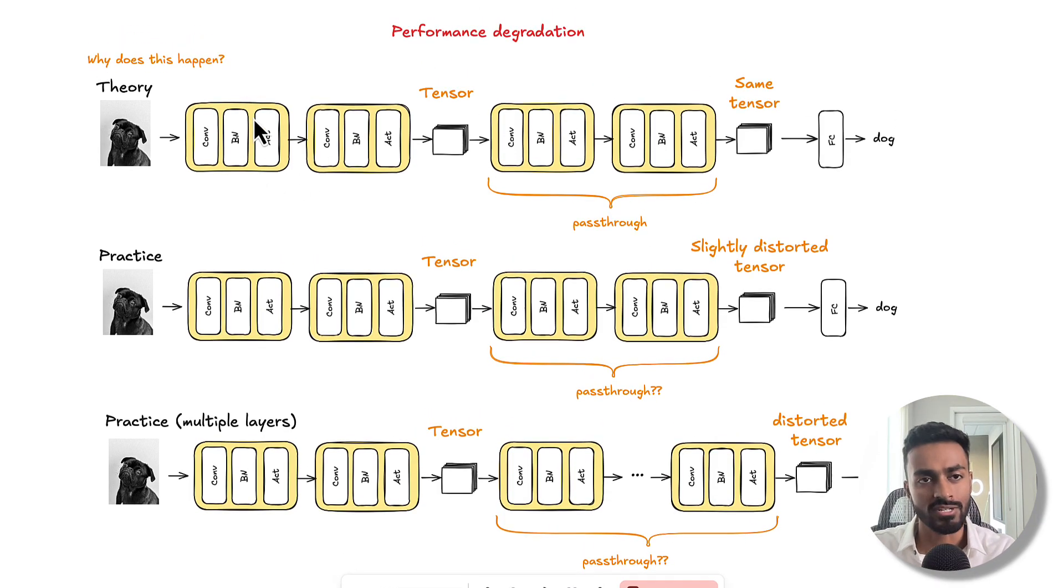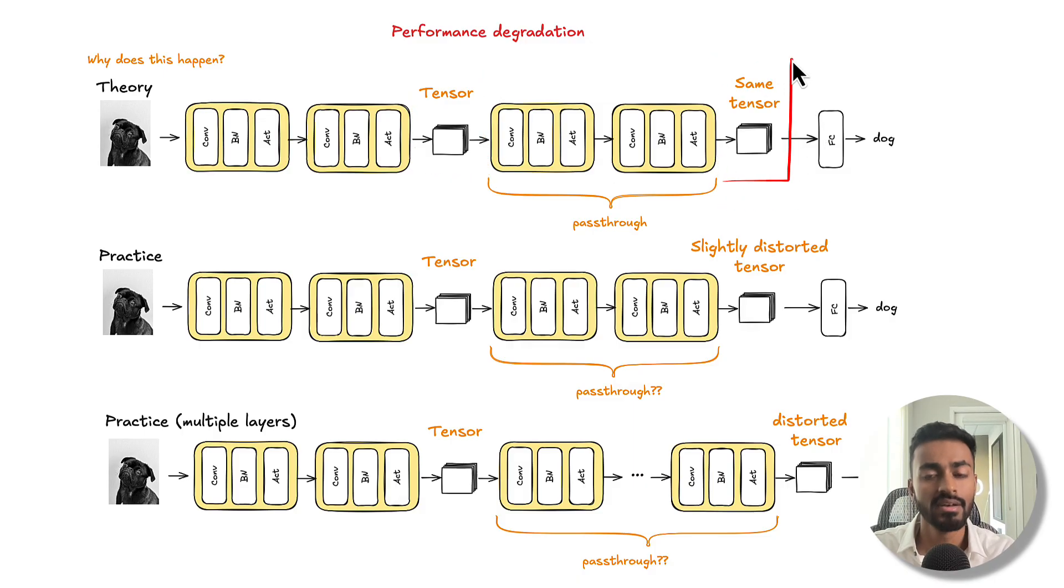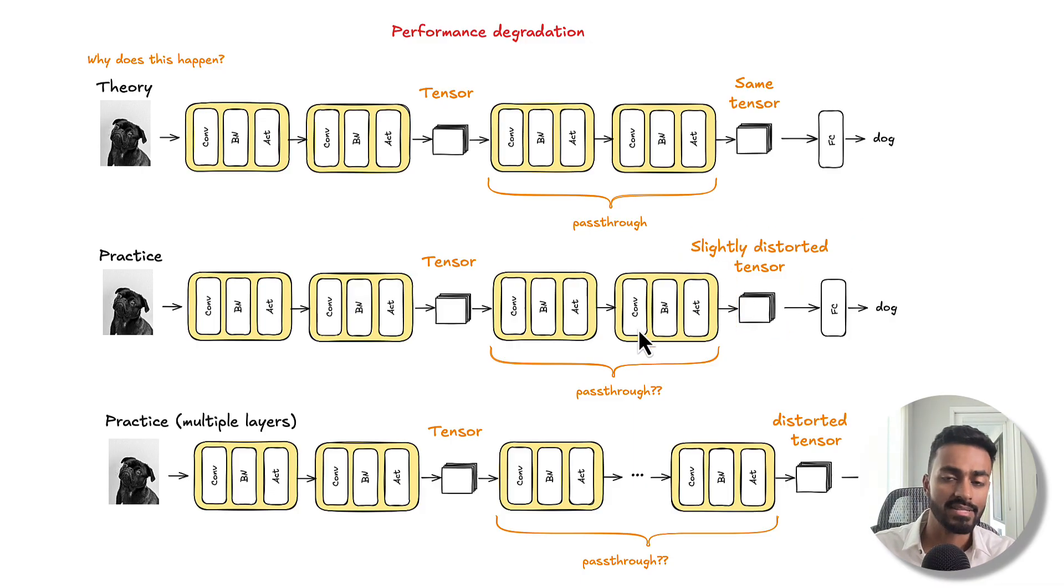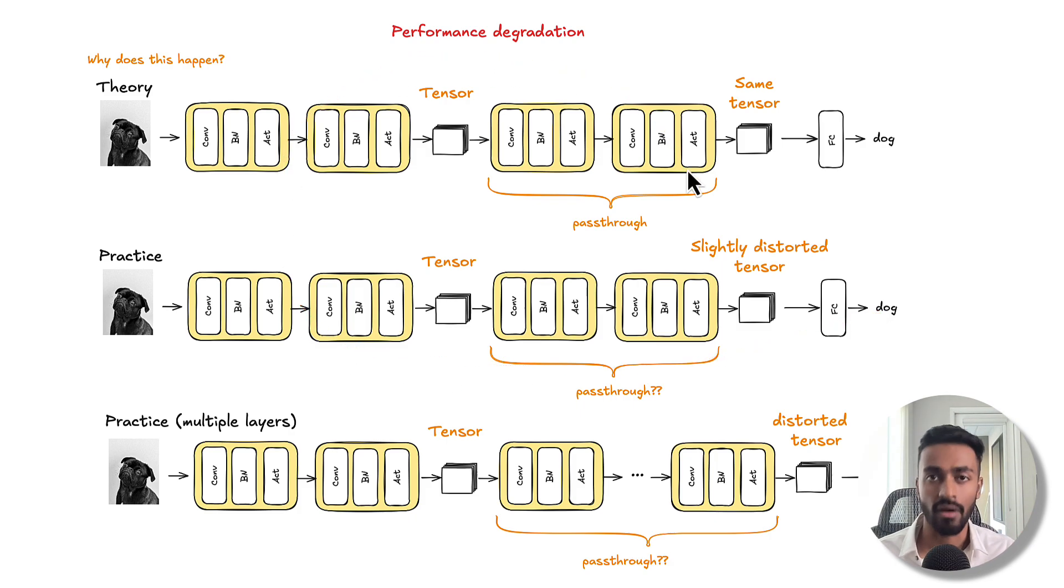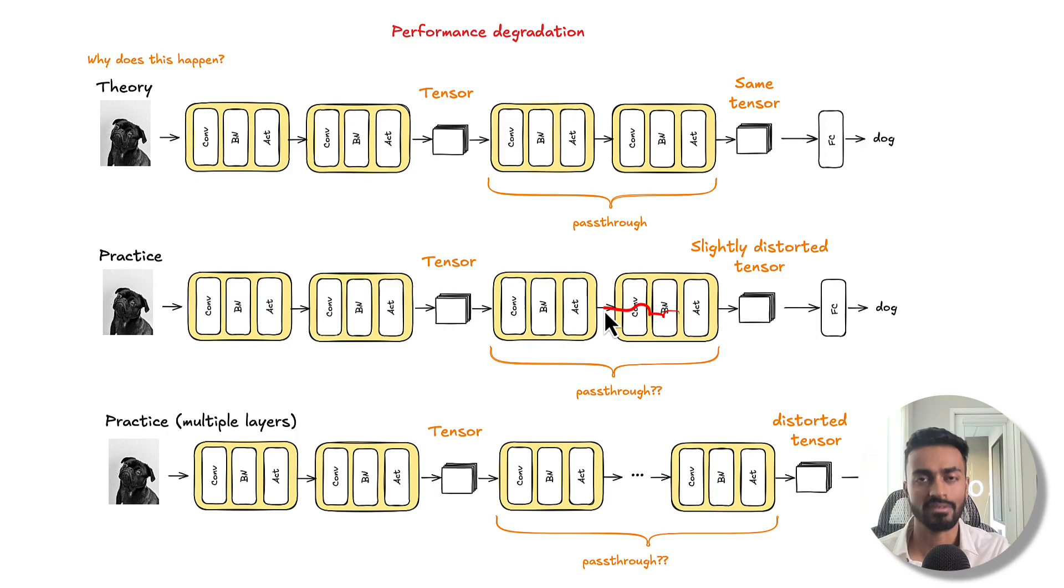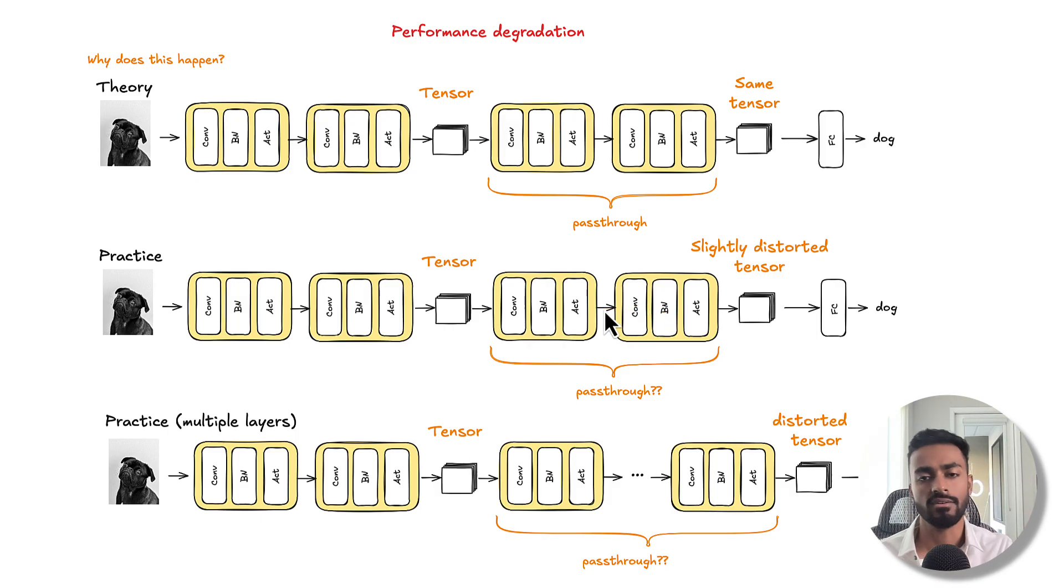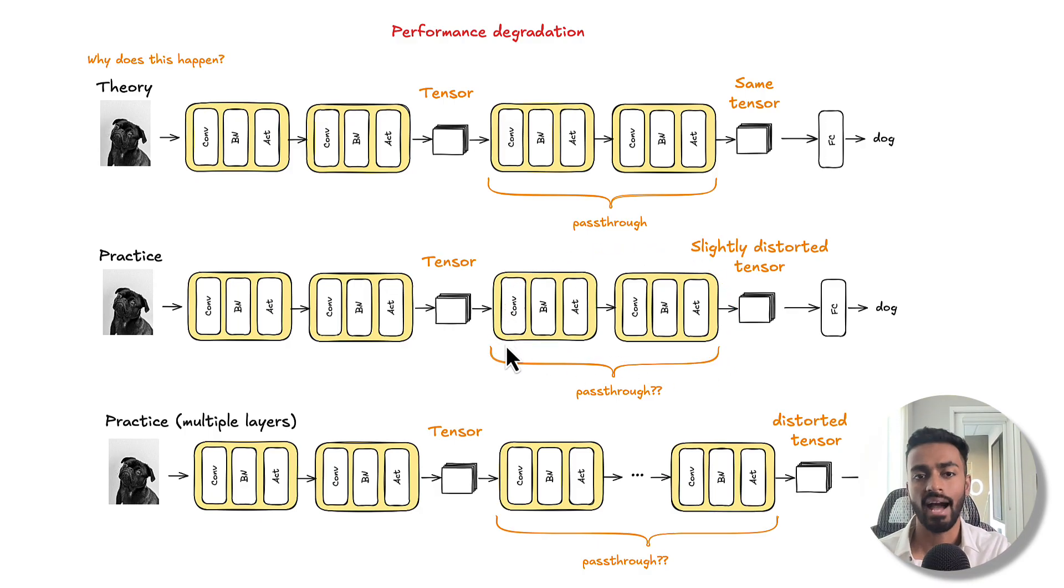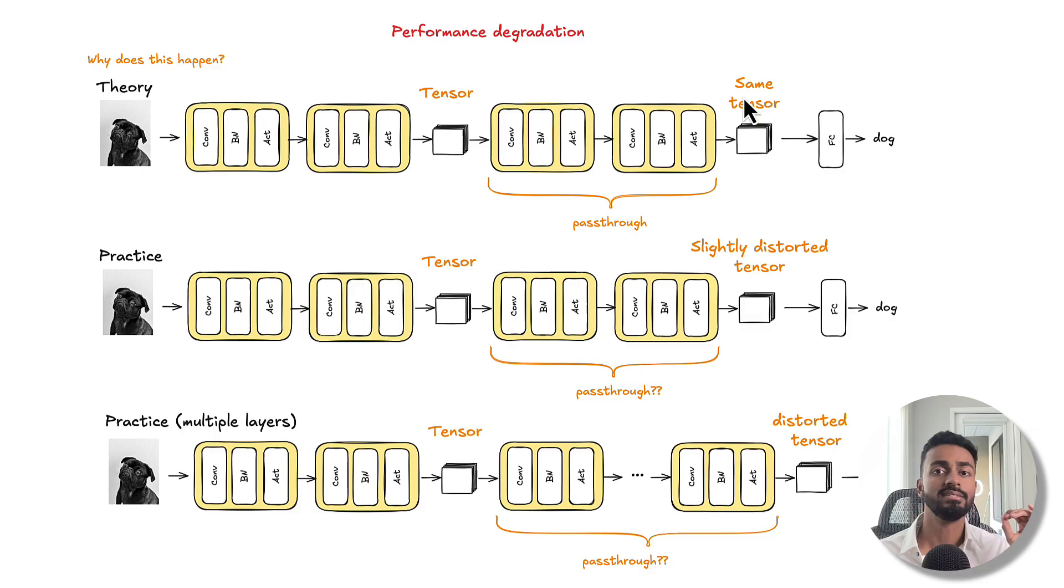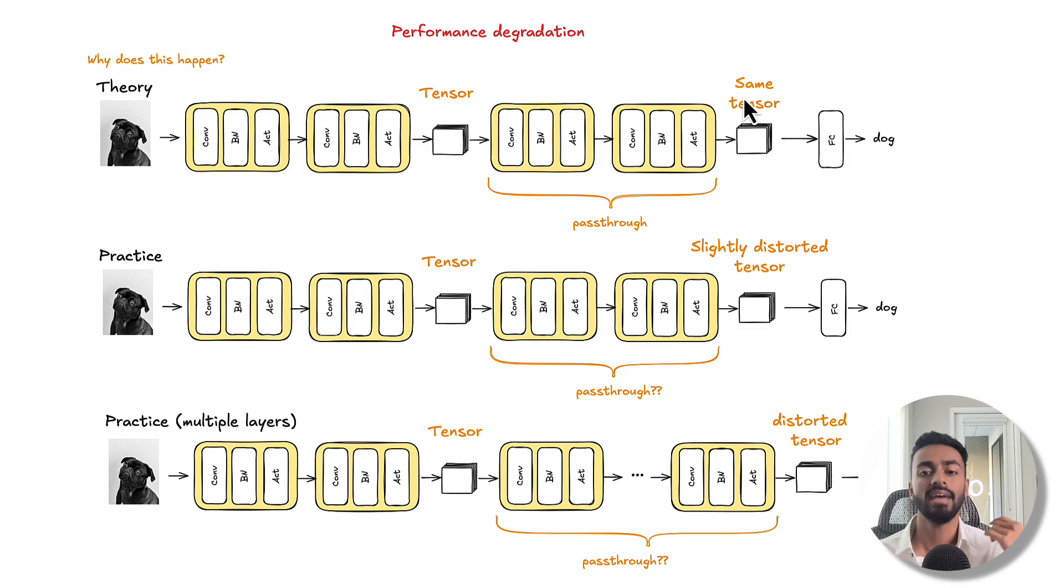So in theory, we have a tensor that should be mapped to the exact same tensor, but in practice it's actually mapped to a slightly distorted tensor. And why this happens is because these networks learn through backpropagation. There's an estimation technique of updating these weights or configuration parameters little by little. And in doing so, finding this set of parameters that maps a tensor to the exact same tensor, it is a very specific solution that is very difficult for our optimizer to typically find.